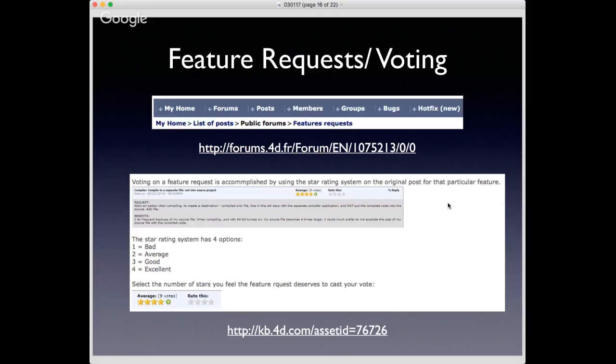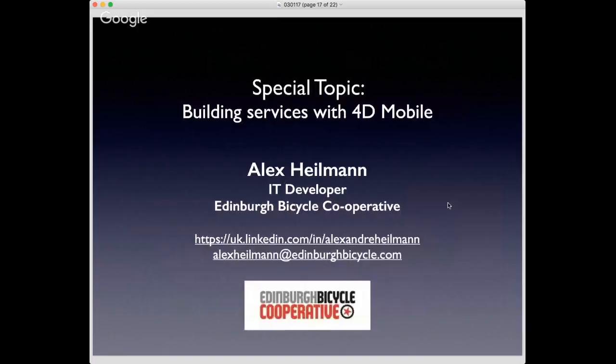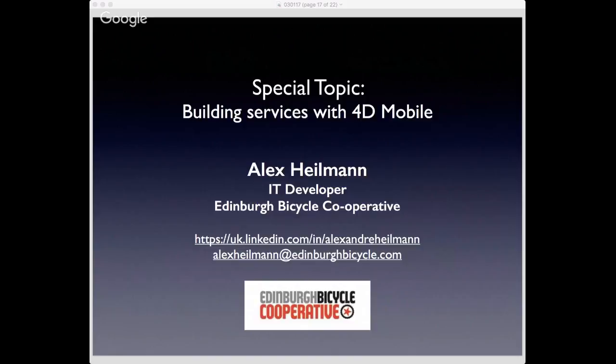As Ed mentioned, there is a tech note available on the knowledge base on how to suggest new functionalities to 4D and how to vote on those feature requests on the forums. Check out these two links if you have new ideas for 4D. Moving on, we have our special topic presentation: Building Services with 4D Mobile. Alex Heilman joins us from Edinburgh, Scotland. He works at the Edinburgh Bicycle Cooperative and has an interesting background — a Frenchman living in Scotland with a Greek first name and a German surname.